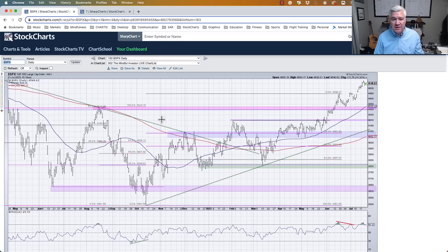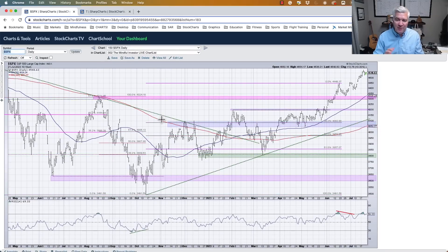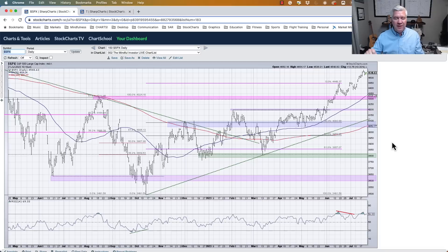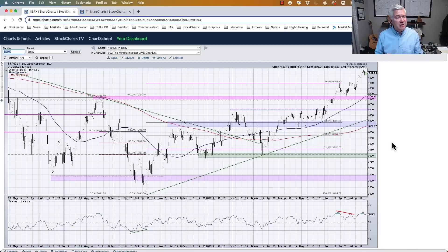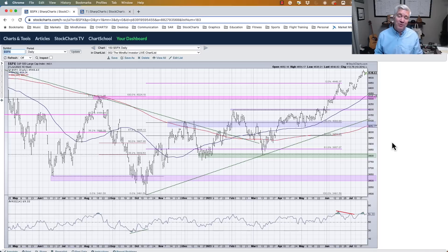My daily chart of the S&P is often quite busy. Every line represents a moment when I identified a key level. Tweaking or adjusting those levels is part of my iterative process for understanding how markets are changing. When I have to identify new support or resistance, that itself can be an anecdotal signal that the market may be rotating.